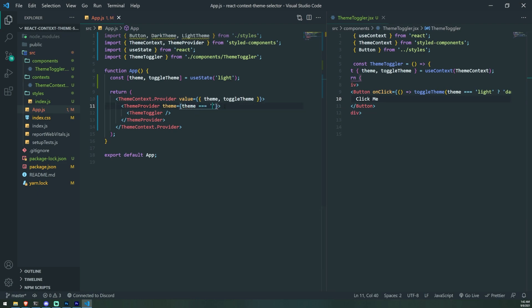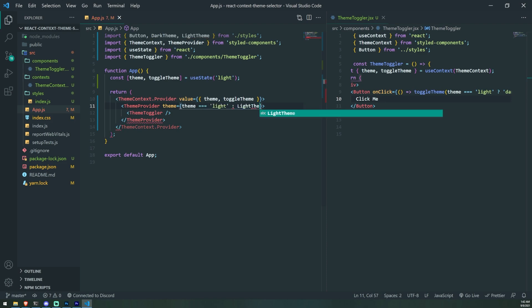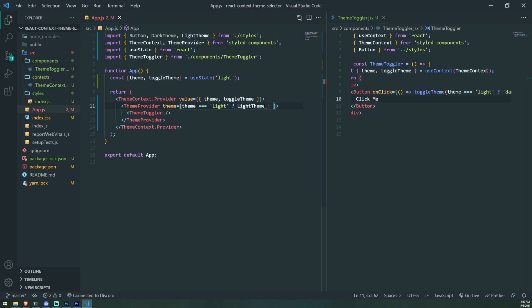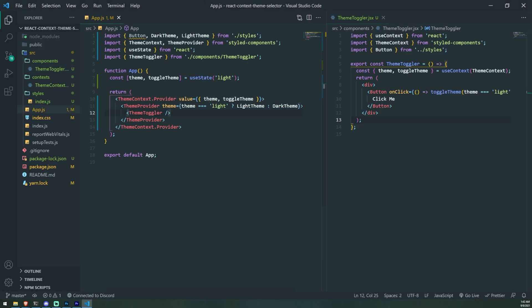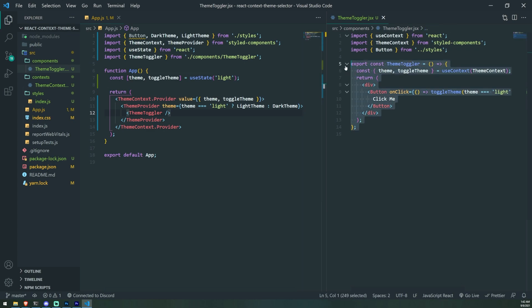Let's try this out — you can see that our theme is actually working! We're able to toggle the theme on and off. Keep in mind that as long as any component is wrapped between these two providers, any component anywhere in the application can toggle the theme.